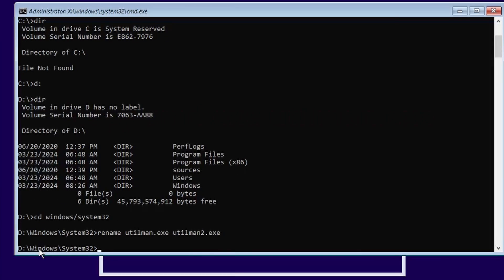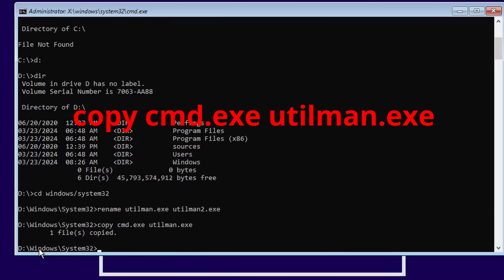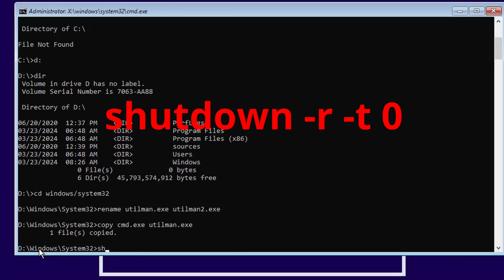Next, we're going to come in here and I want to go ahead and say copy command.exe to utilman.exe. This will make it so the command line pops up when we hit that ease of access button. And now I just need to shut down dash R dash T. Dash R is reboot. Dash T is time. Zero is now.